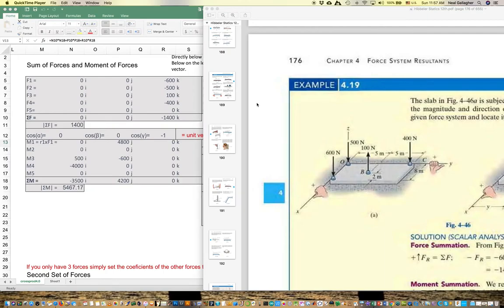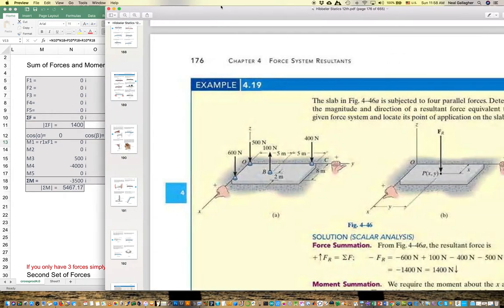I spent a good part of yesterday setting up and modifying this Excel spreadsheet, which I constructed to help us compute the sums of forces and moments and do wrench calculations on statics problems. I wanted to go over and show you a little bit how to use it. I apologize it's not as completely organized and neatly set up as it might be. The problem here is out of the Hibler statics book.